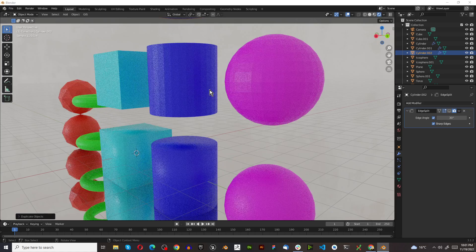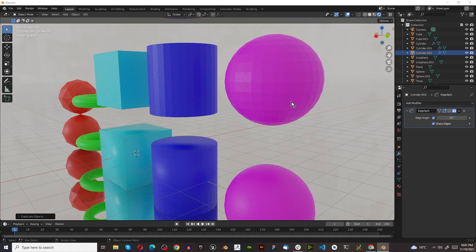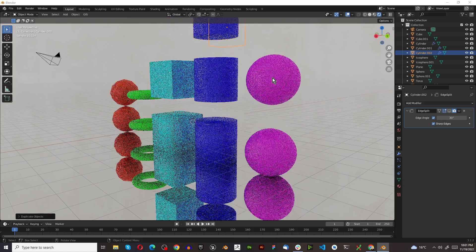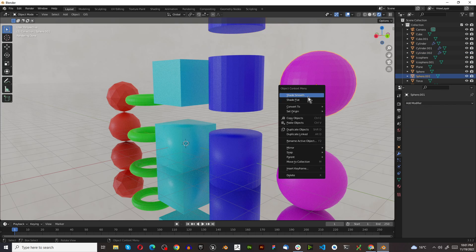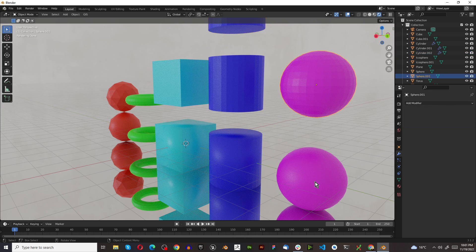The problem is you don't want your board to look like this. You probably want to shade smooth. And all you have to do is right click, shade smooth.